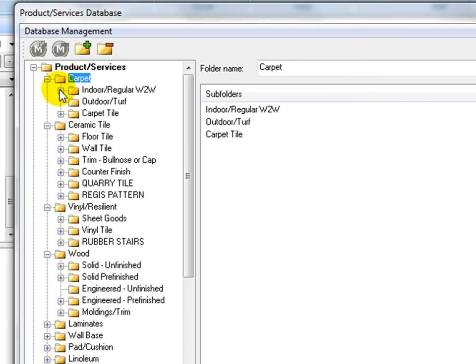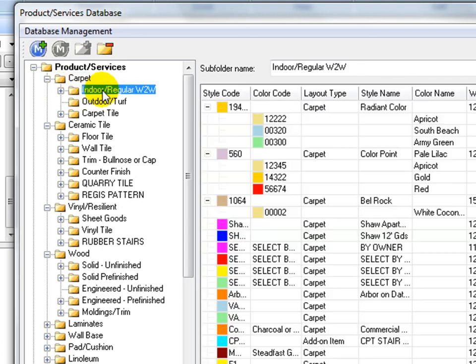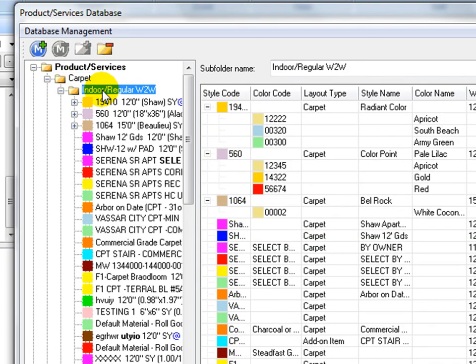For example, double click on the carpet folder to open it. There are three different carpet types: indoor regular, outdoor, and carpet tile.